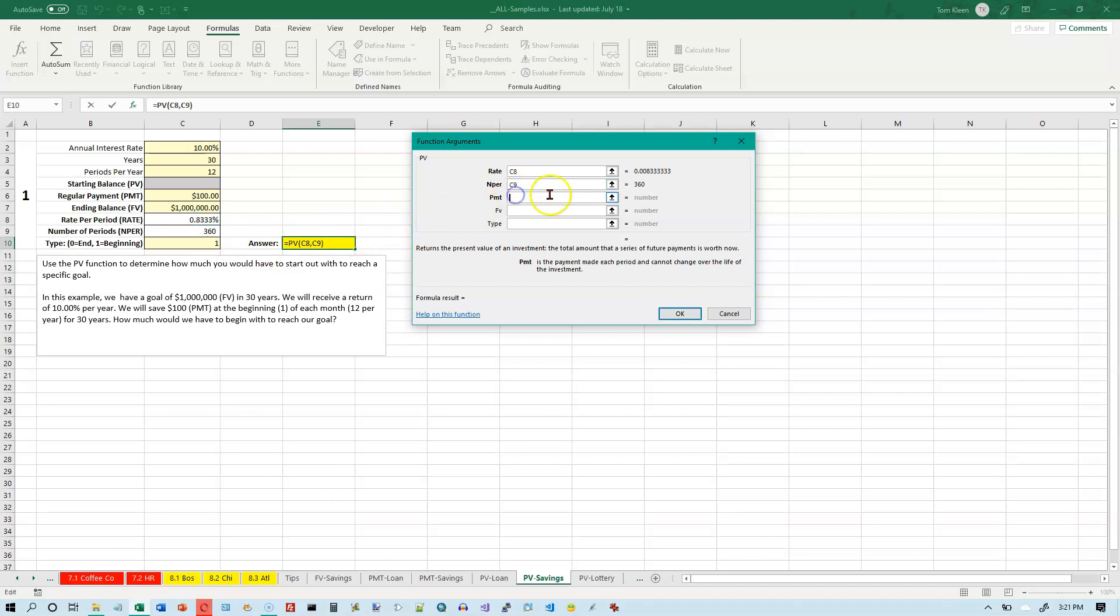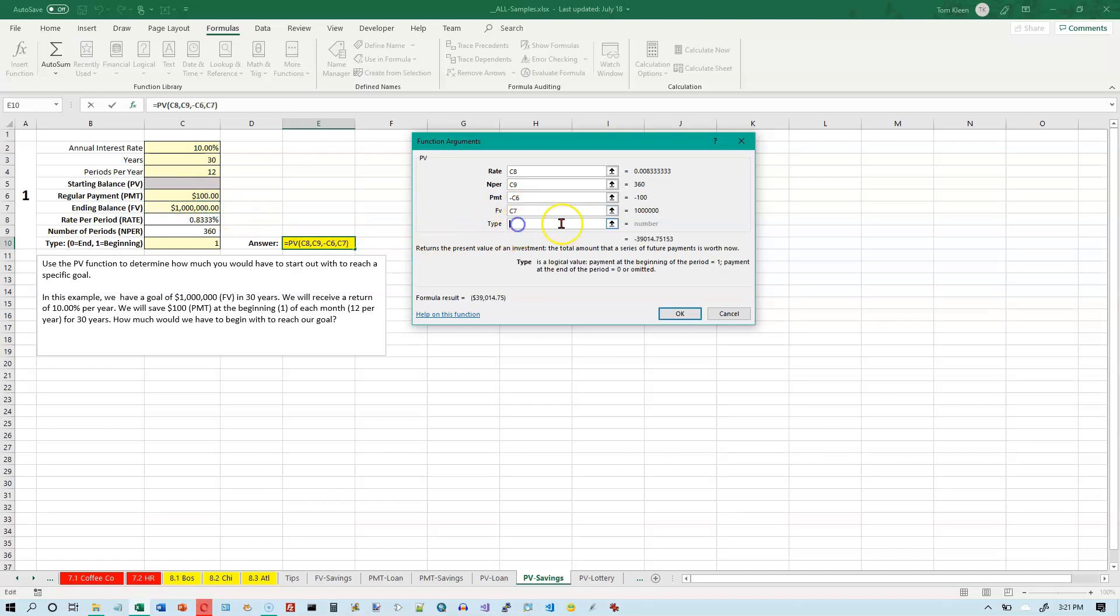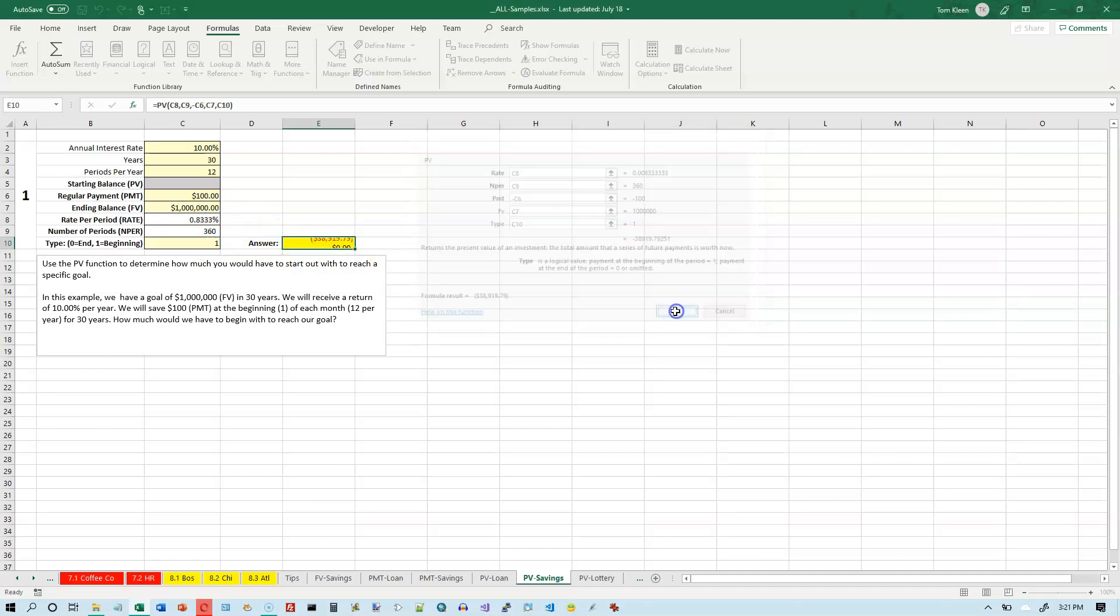Payment is always a negative number, so let's put a minus sign, and then we'll put in C6. The future value is our goal. That's always a positive number. The type is going to be what's down here in C10. Okay. And let's go ahead and click on OK.